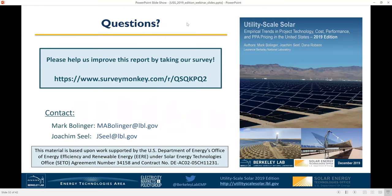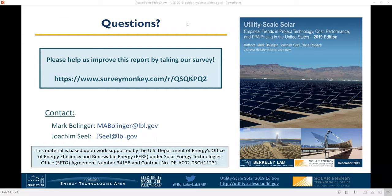The next question is: are you able to distinguish PPA prices paid by utilities versus corporate purchasers? We can distinguish those, but the problem is corporate PPA prices are often hard to get good information on, because a lot of those corporate PPAs are virtual in nature — often set up as a contract for differences where the two counterparties agree on a strike price. Because of that, there are no filing requirements; these counterparties aren't required to file that information with FERC or with EIA. So we do have visibility into some corporate PPAs, but the majority of PPA prices in our sample are with utilities.